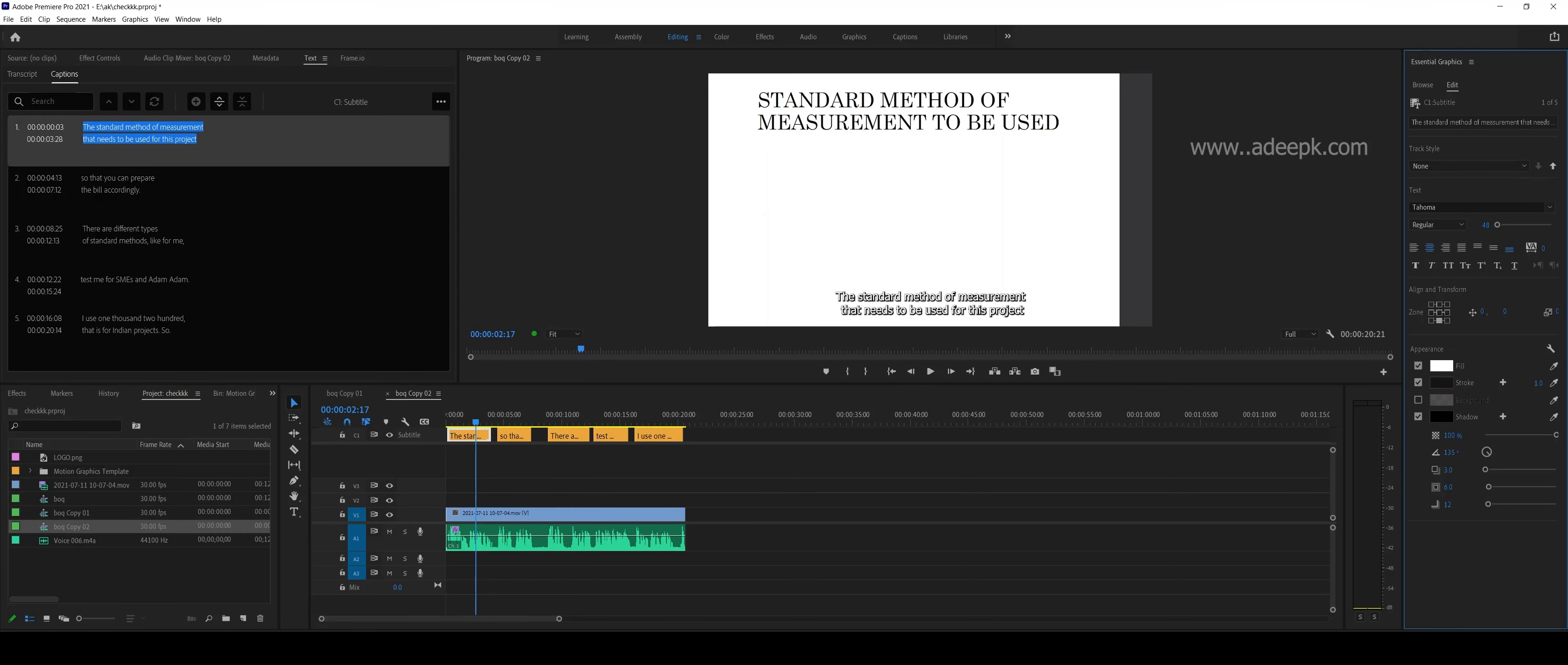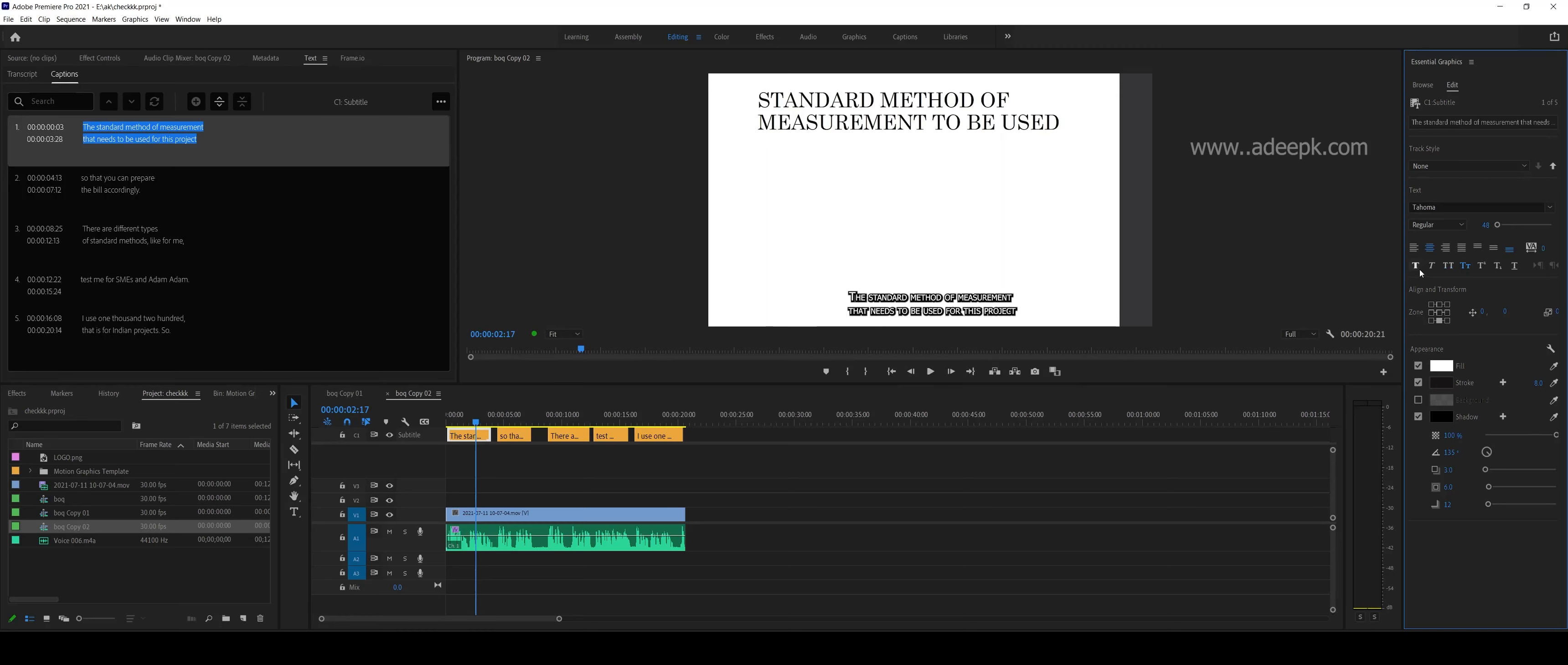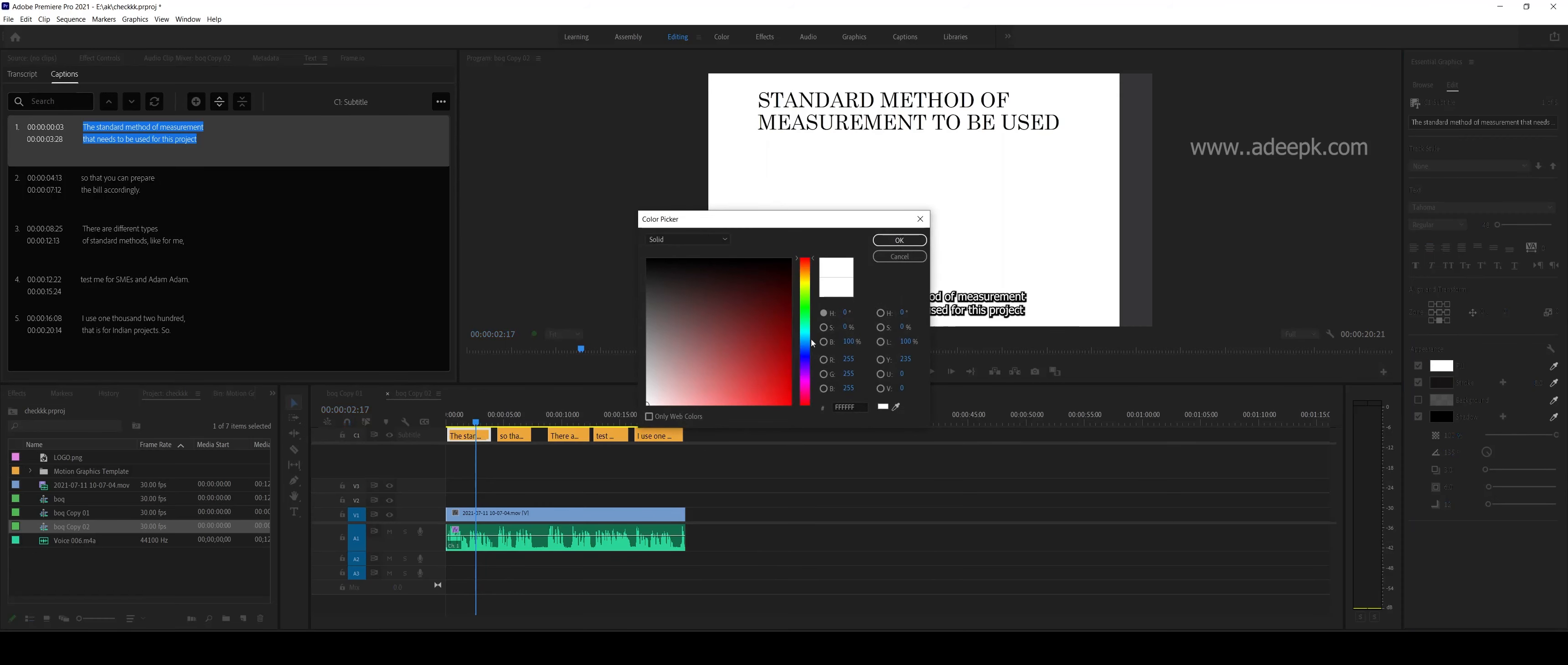You can increase the stroke, make it caps, small caps, etc. There are different settings. You can even change the color of the subtitle.